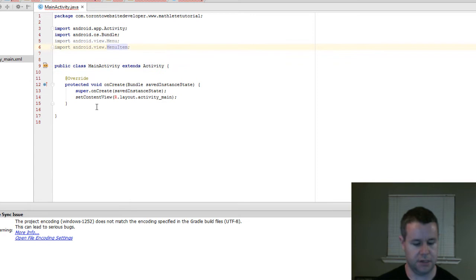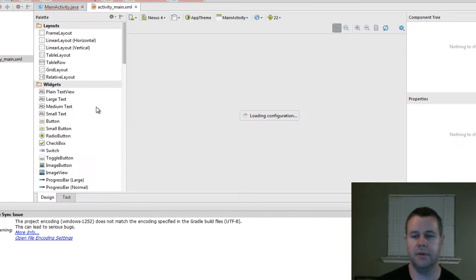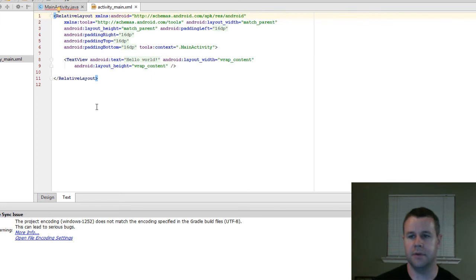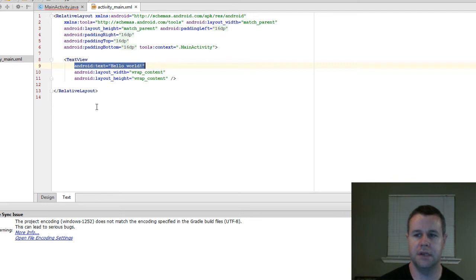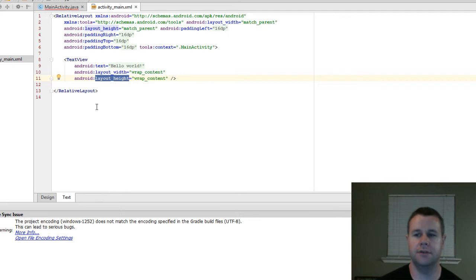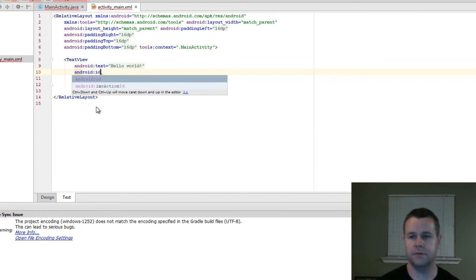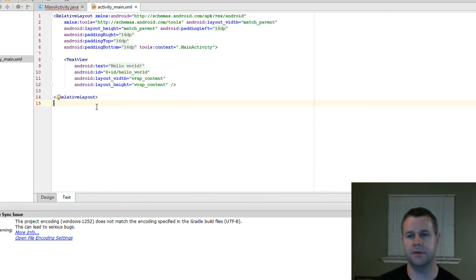Now we've got this nice clean MainActivity Java file with the on Create and we've set our content view. We'll take a look at this in video tutorial two. You can see that we're printing out hello world. If we take a look at the XML, we've got a TextView and we're saying the android:text is 'hello world,' with layout width and layout height set. What we actually want to do is grab this TextView, get a reference to it, and change the android:text. So we're going to go android:id to set an ID that we can then reference.